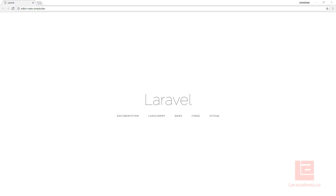Hi everyone, welcome back to Lairacademy. In this video we're going to be going over a simplistic role system. Our role system will contain four different roles: an administration role, a subscriber, a member, and finally a guest role.